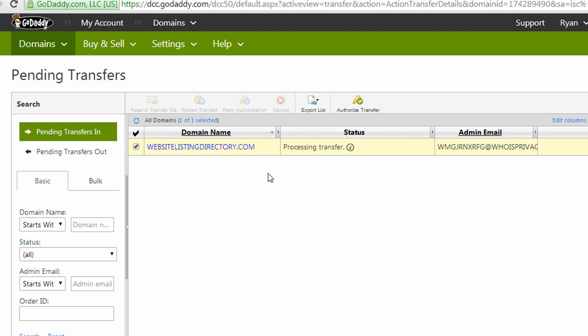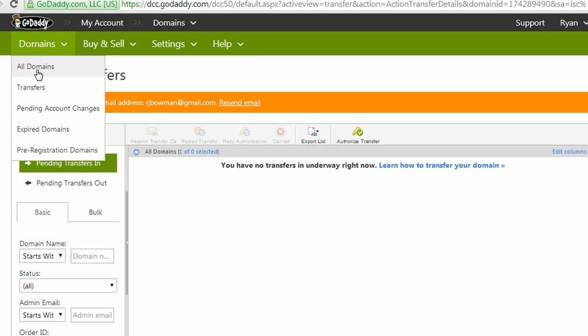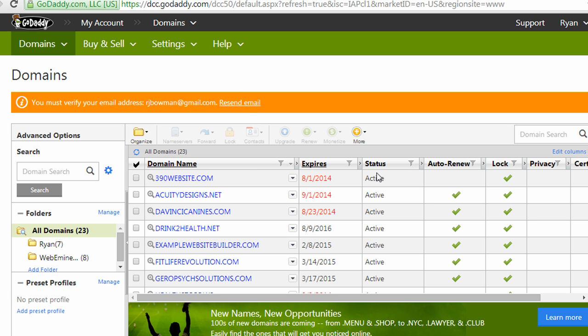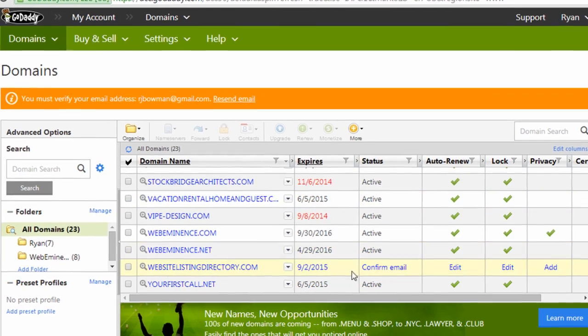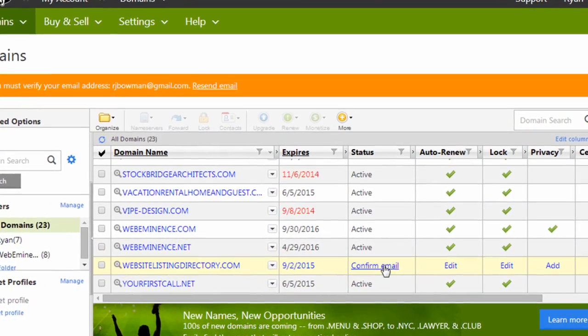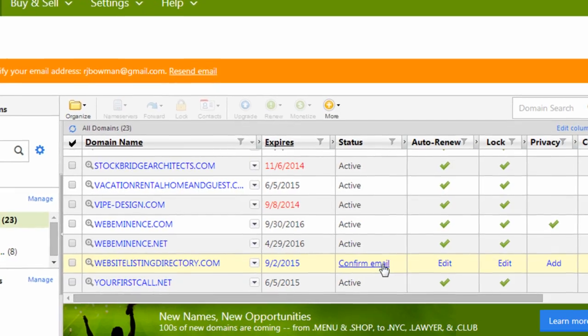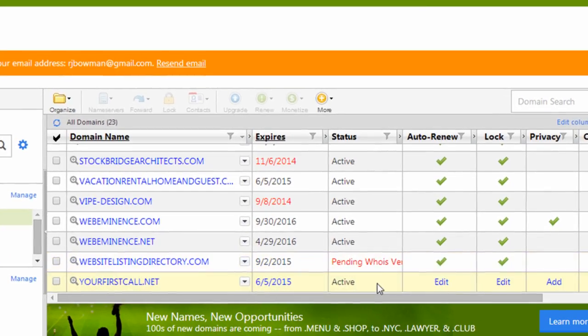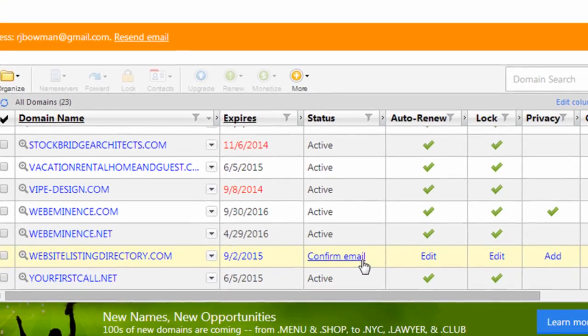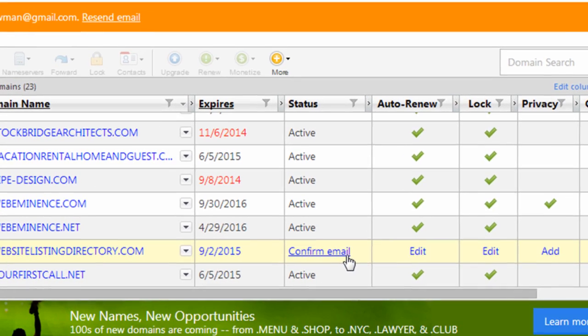I'm going to go back to my GoDaddy account and refresh the pending transfers page. And it does say that I have no pending transactions, which probably means that the transfer was successful. And if I go back into my domain names for my account, I should see the domain name there. And I do see it there. It looks like they're just asking me to confirm my email address. So I'll probably get one email from them and I'll just need to confirm the email address and then it will be final.